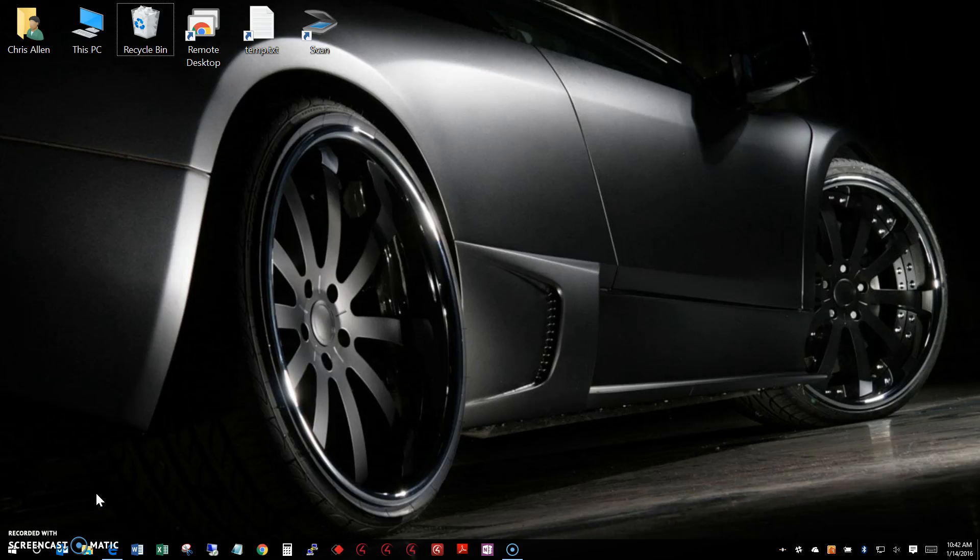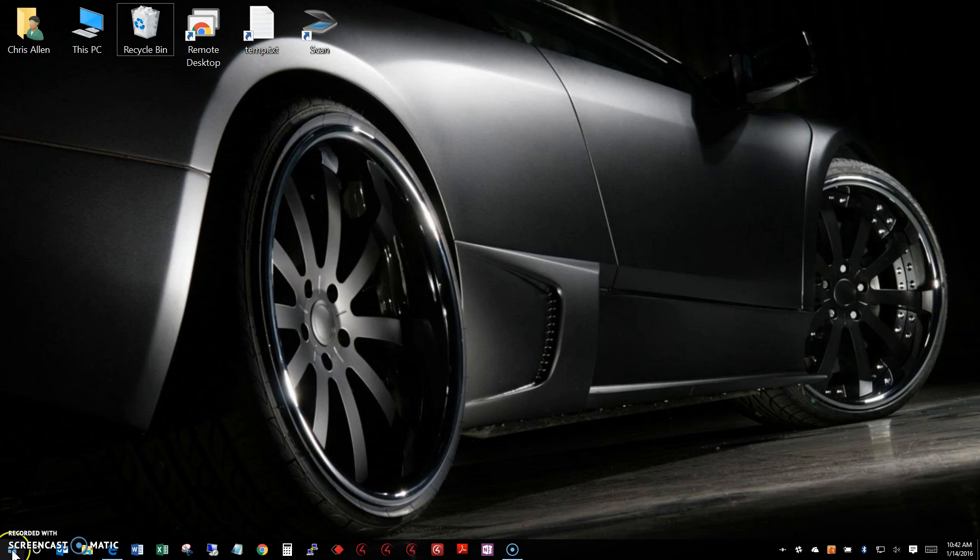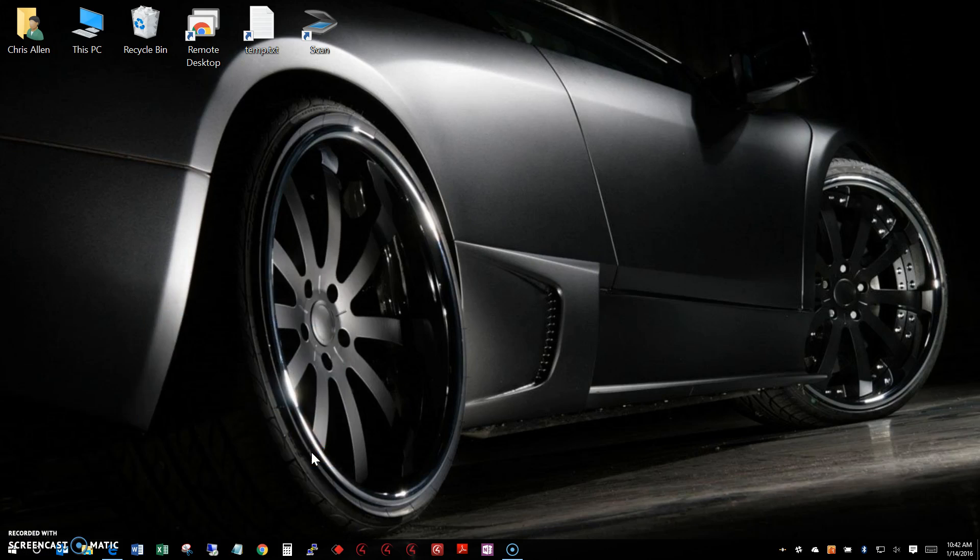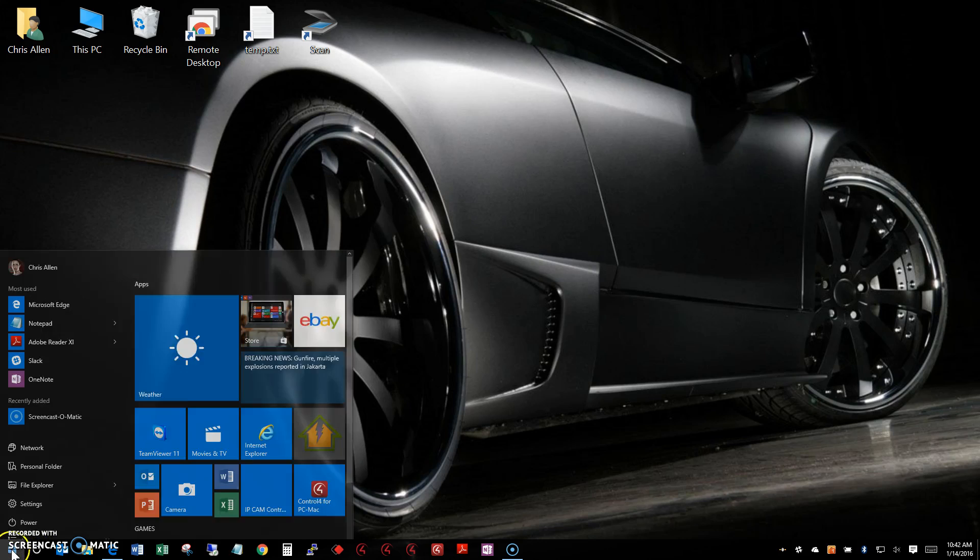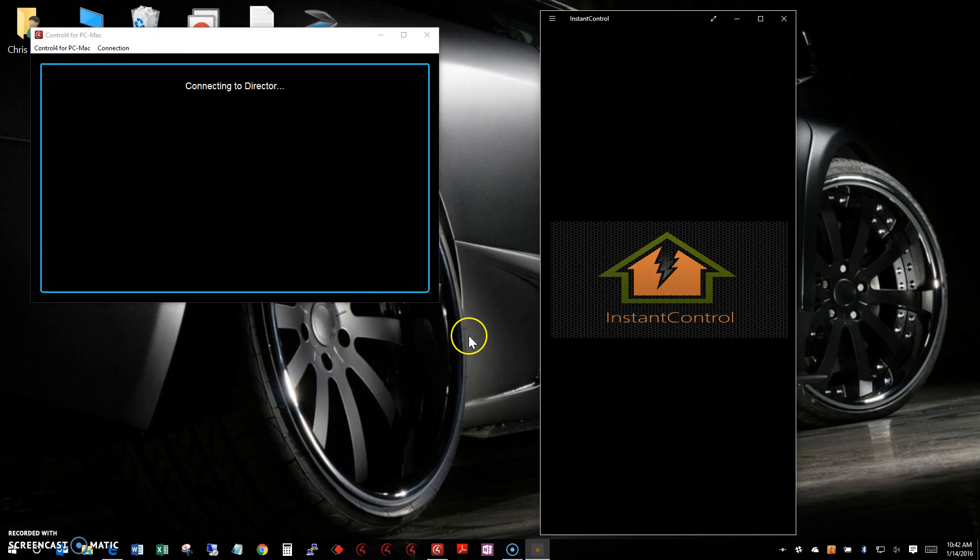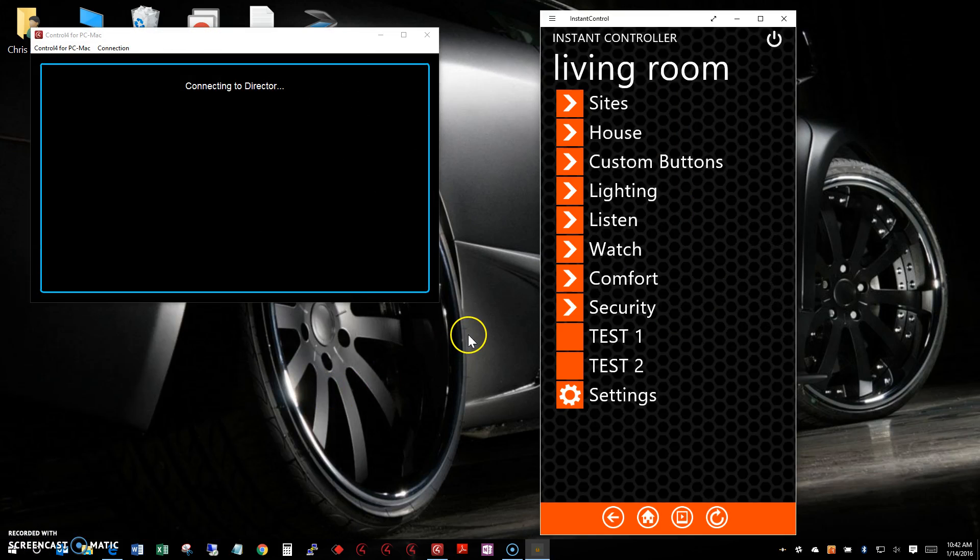In this video we're going to do a quick comparison showing the difference between the Instant Control app and the Control for My Home app. I'm going to launch the Control for PC/Mac, and while that's launching I'll also launch our Instant Control app which is already loaded.